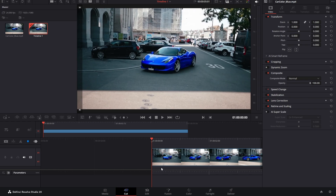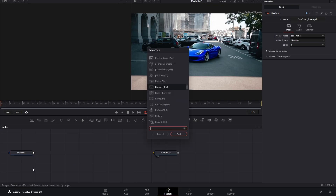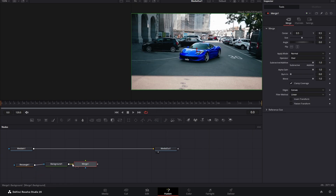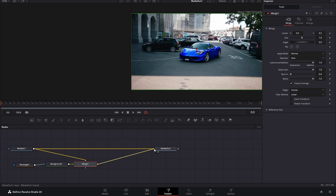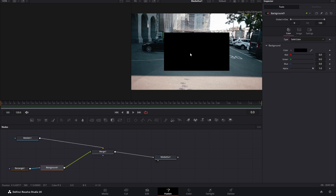For the free version, go to the Fusion tab after uploading your clip. Add a Rectangle node and a Background node, connect the rectangle to the background, then add a Merge node. Make sure you connect the background to the background input and the rectangle to the foreground input, because we want the mask in front. Connect your Media In to the background, then pass the Merge to Media Out. Now you can see a black box.